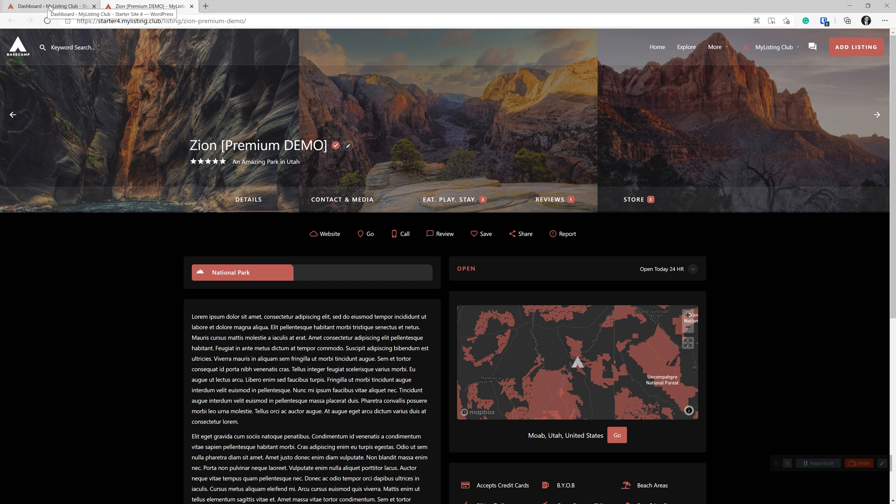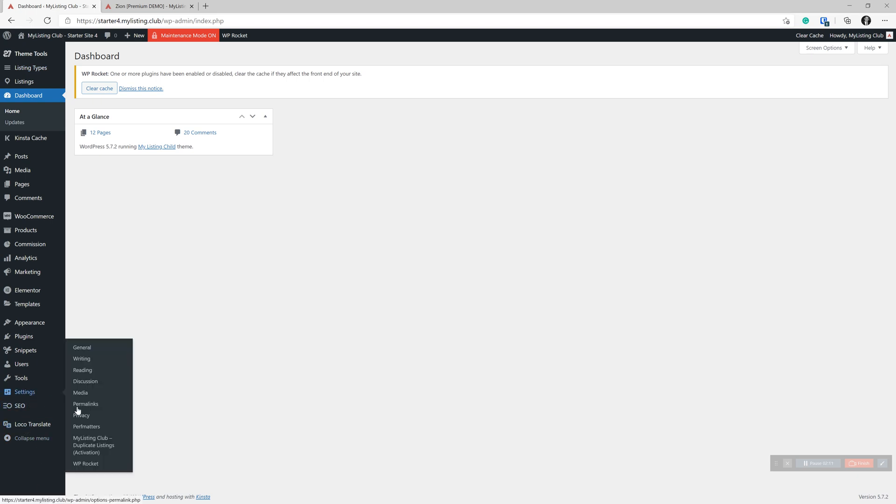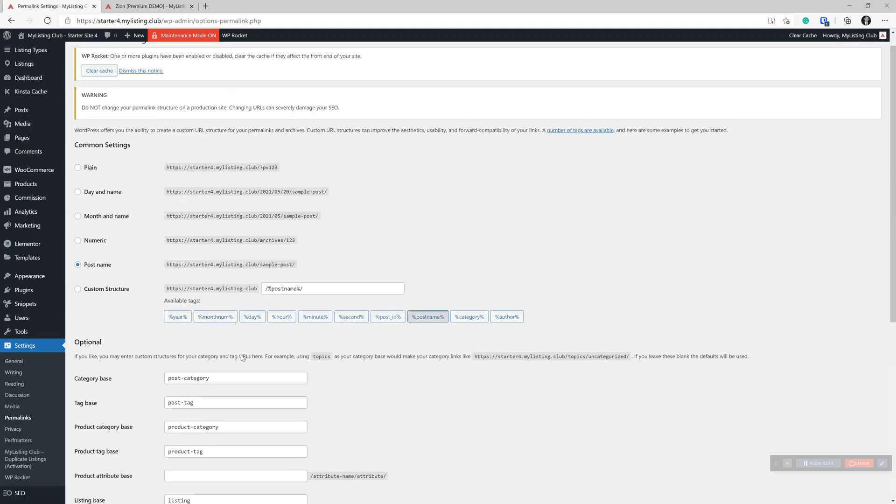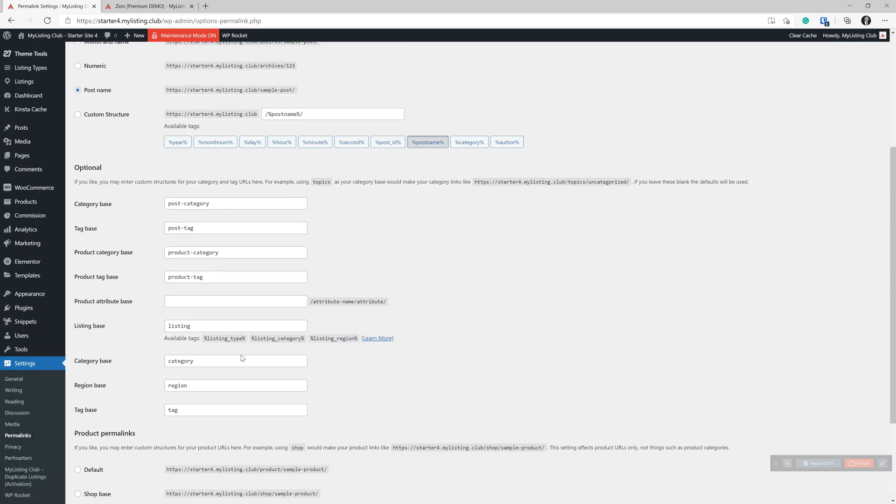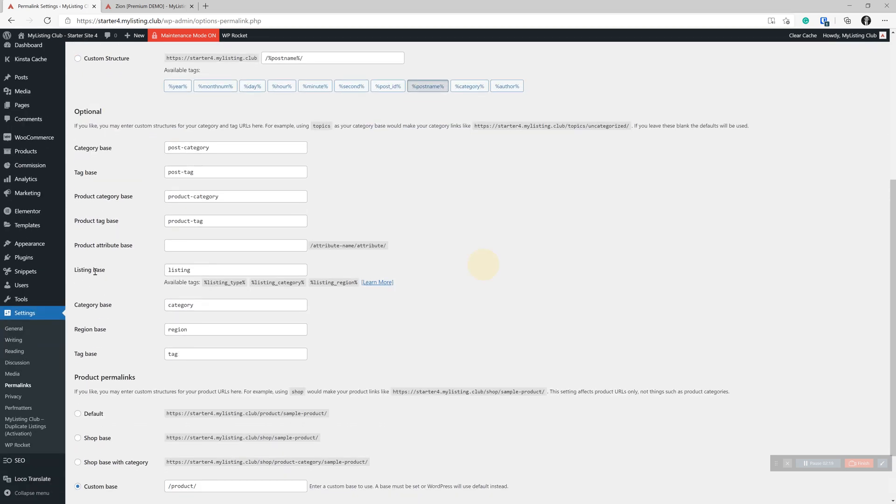So if we go under our WordPress dashboard, go under settings, go under permalinks, scroll down under the optional section here, and then listing base. So this is where this gets injected automatically. You don't have to do anything.